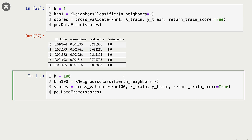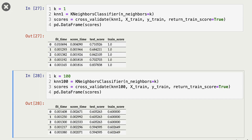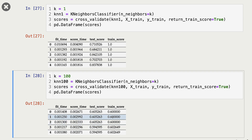Now let's see what happens with k equal to 100. I create the KNeighborsClassifier with n_neighbors=100 and carry out cross-validation. The training score has dropped a lot compared to k=1, and the validation score has also dropped. But now the gap between train and validation score is much smaller — this seems to be a case of underfitting.